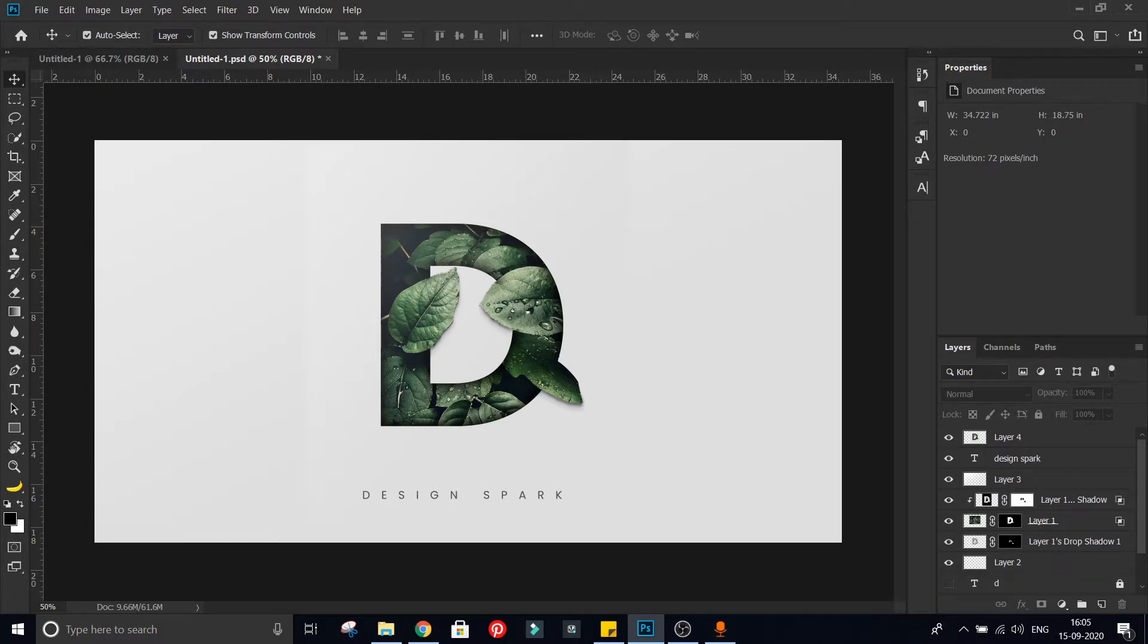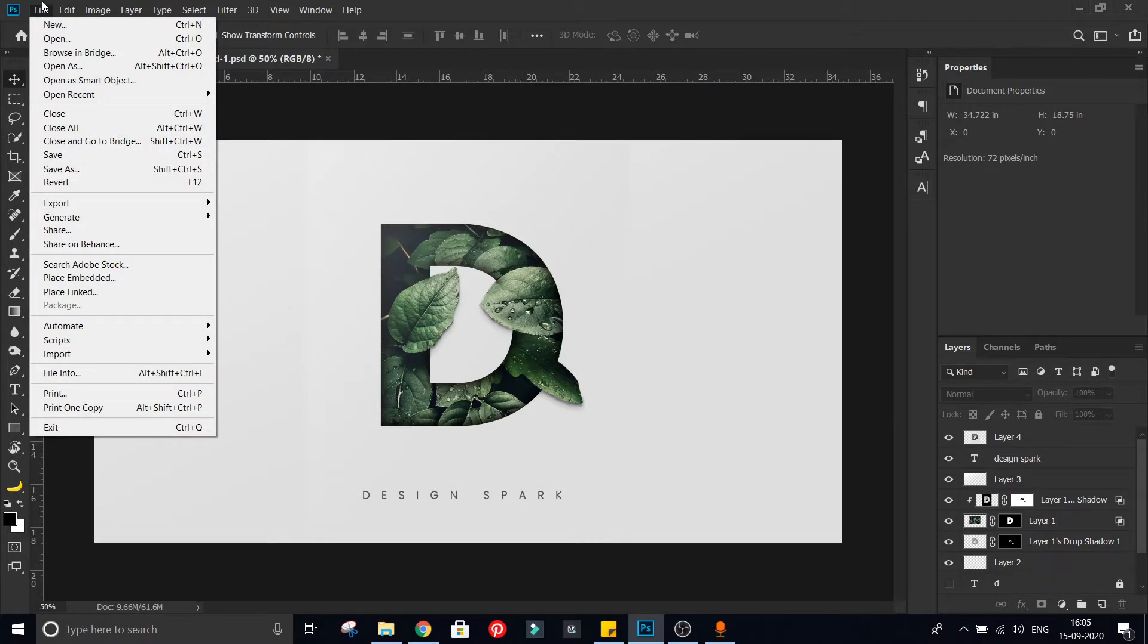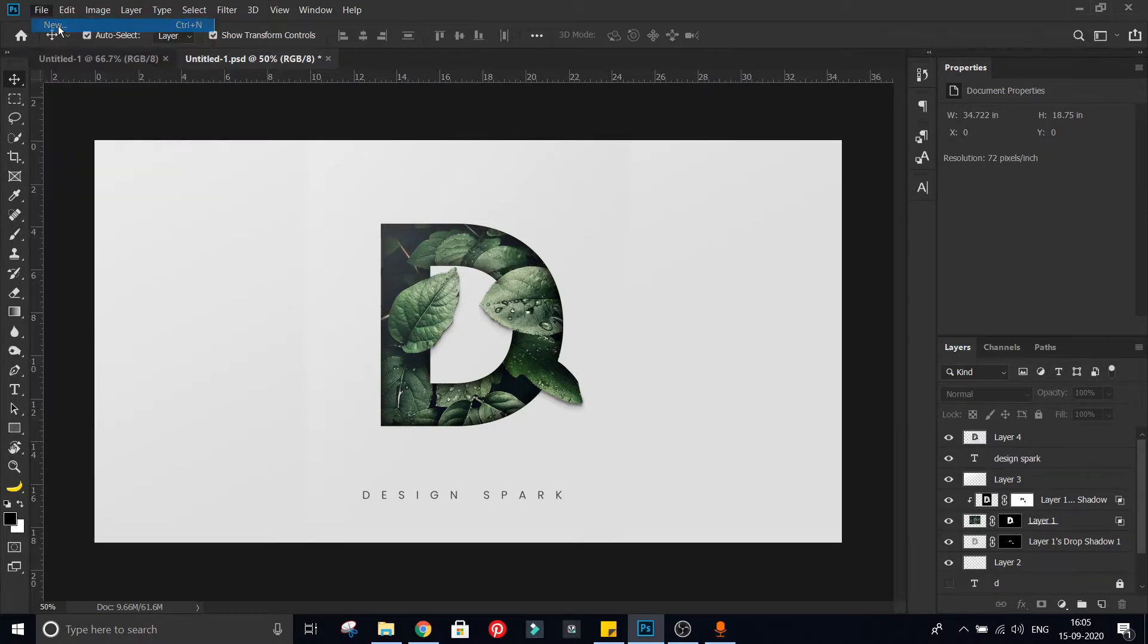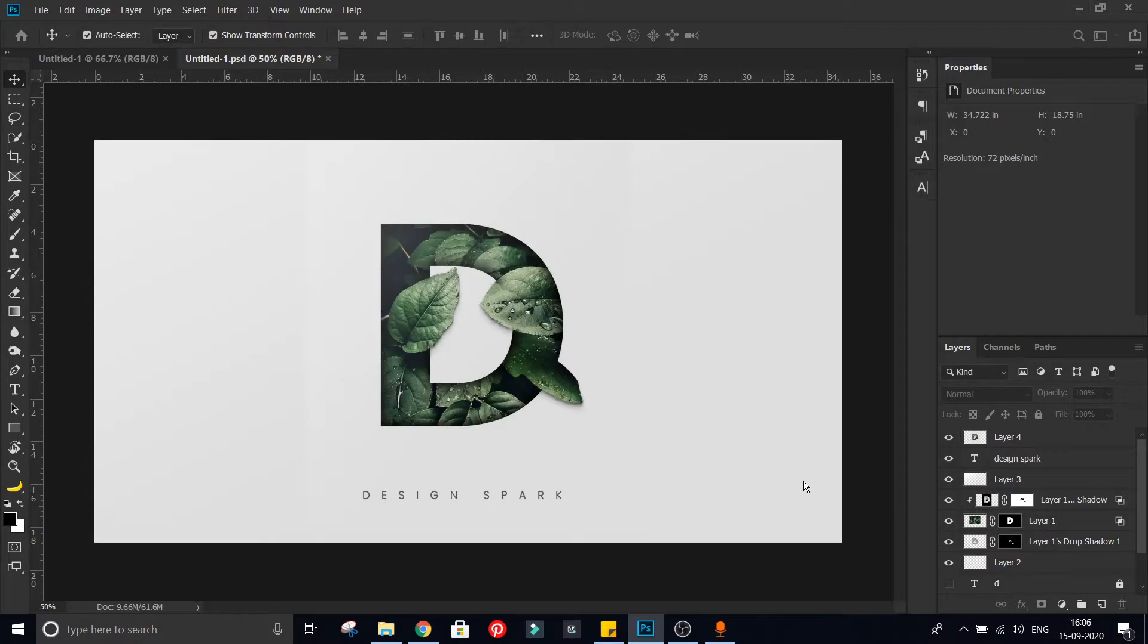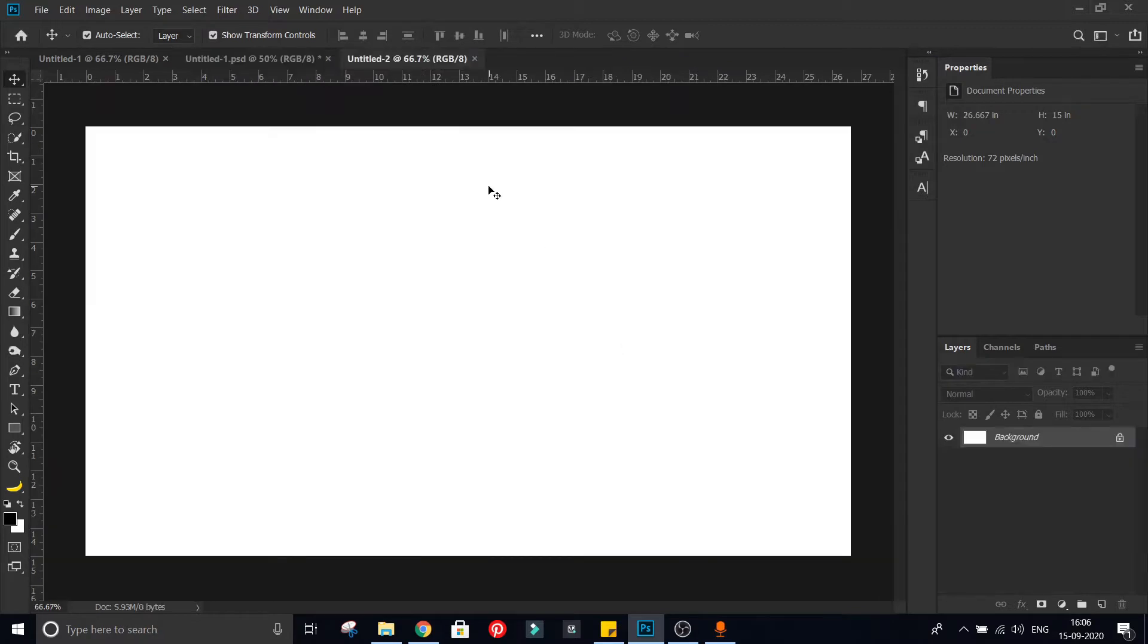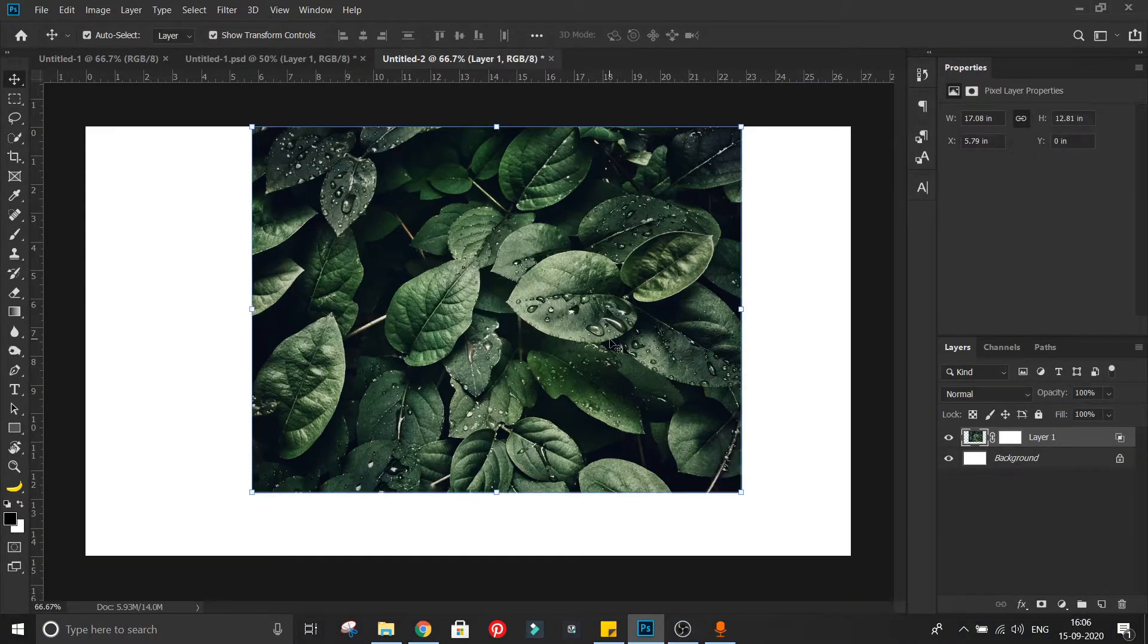So let's start from scratch. Let's create a new document. First thing is to place your image in center of canvas.